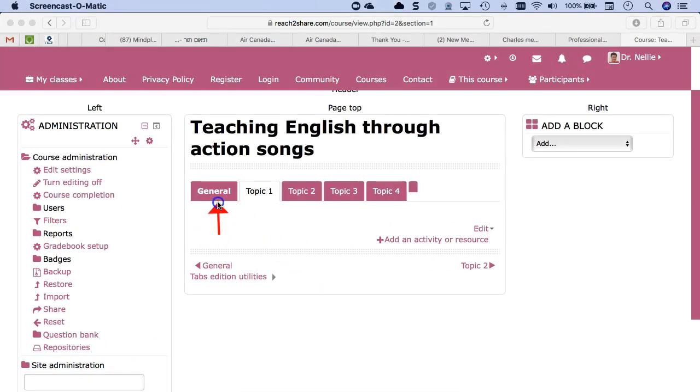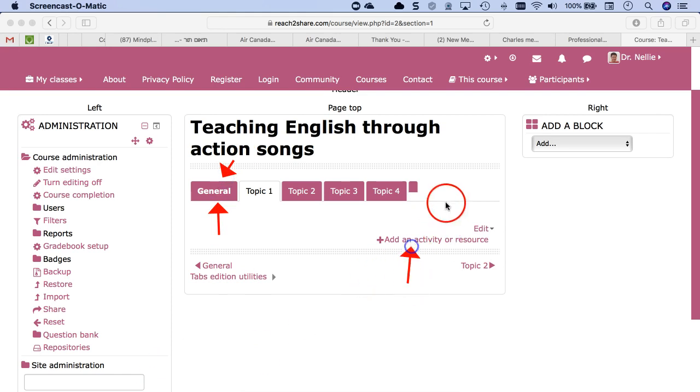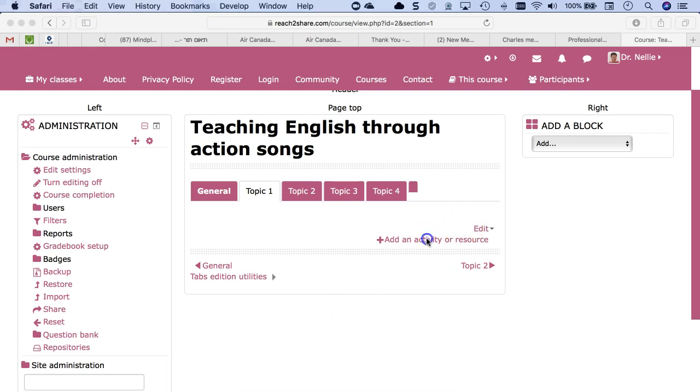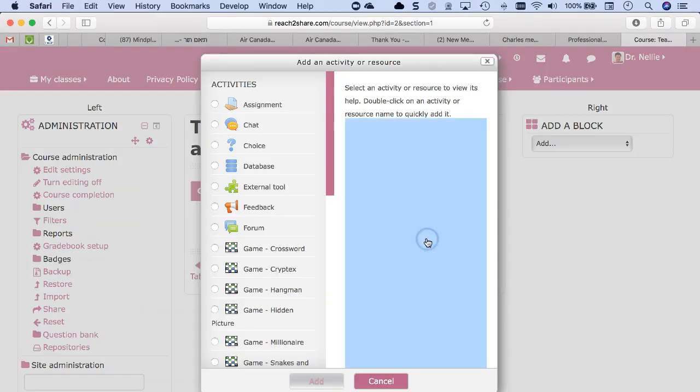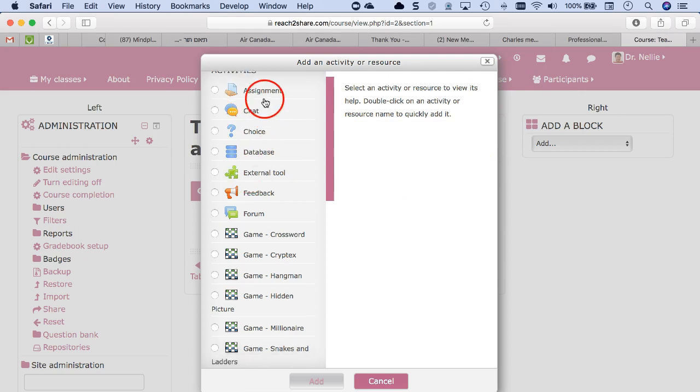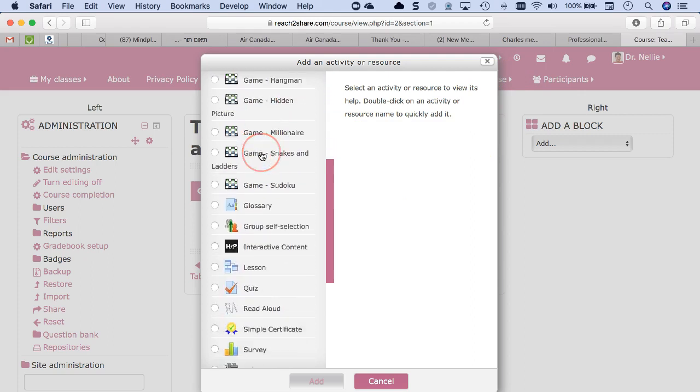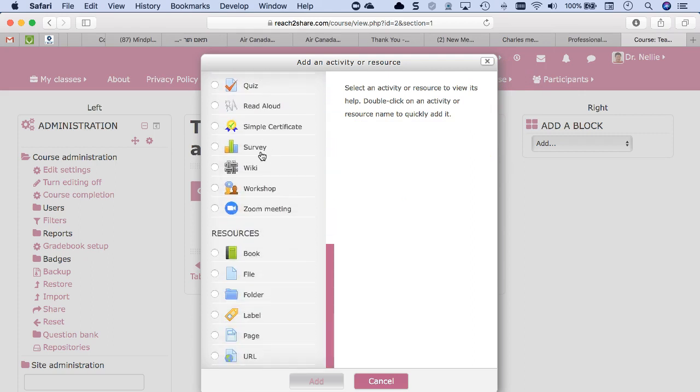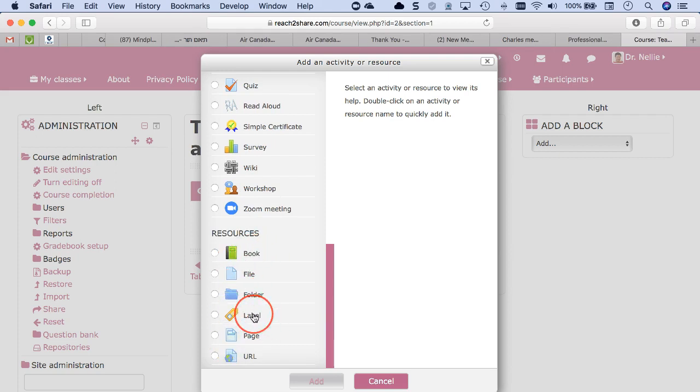Of course, this is after you go to the general and you add your syllabus or about the course. So I'm going to add an activity or resource. This is where we want to add content as well as activities. And notice there are lots of activities you can play around with and choose them. There are fewer resources. So I wouldn't start with a book.